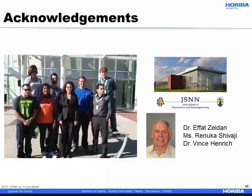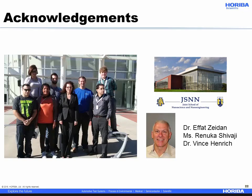I would like to take the opportunity to acknowledge my colleagues who worked really hard on this project: Dr. Afat Zaidan, Ms. Renuka Shivaji, and Dr. Vince Henrich. All this work was done at the Joint School of Nanoscience and Nanoengineering. I would like to thank you all for your undivided attention, and I'll be happy to take any questions at this moment.